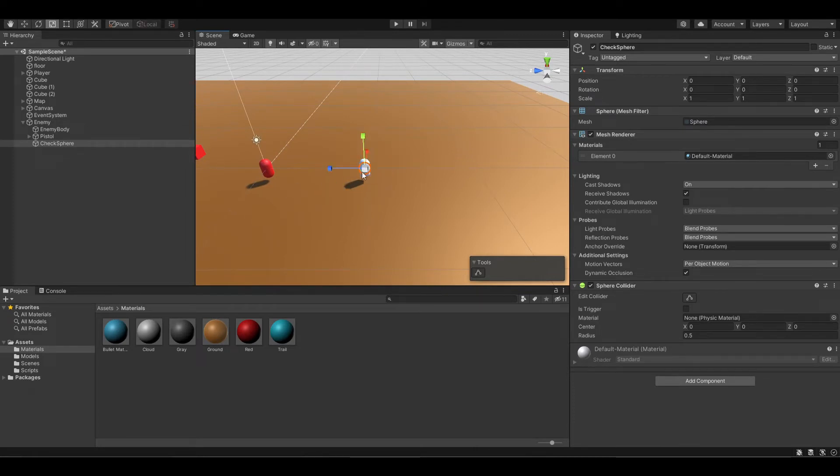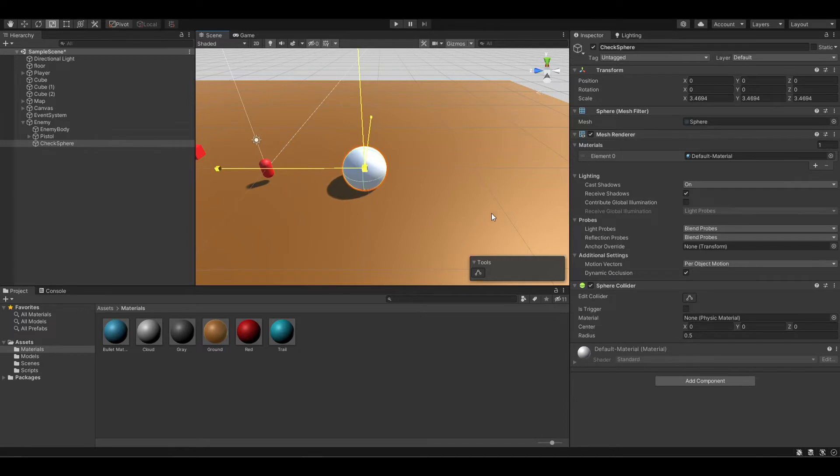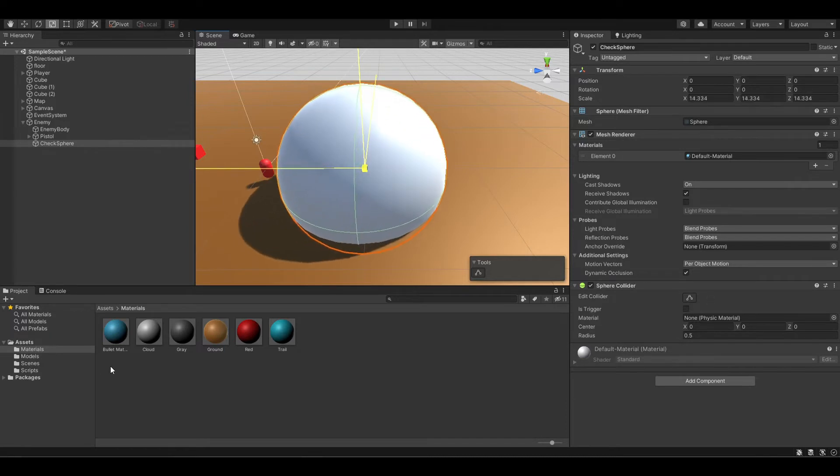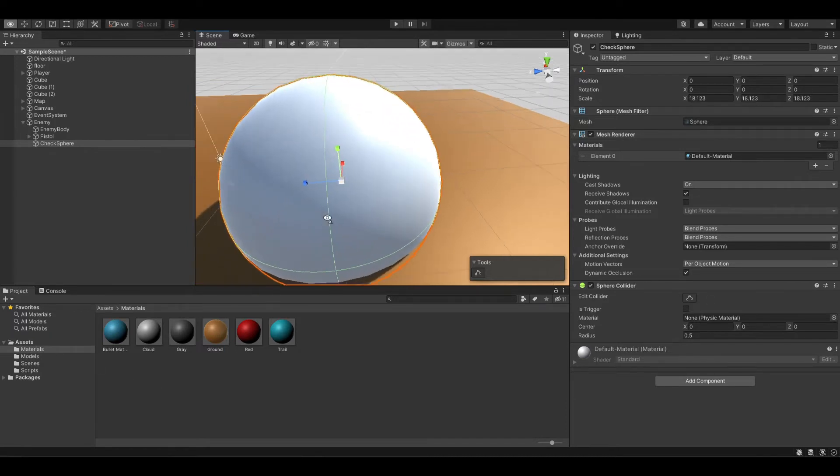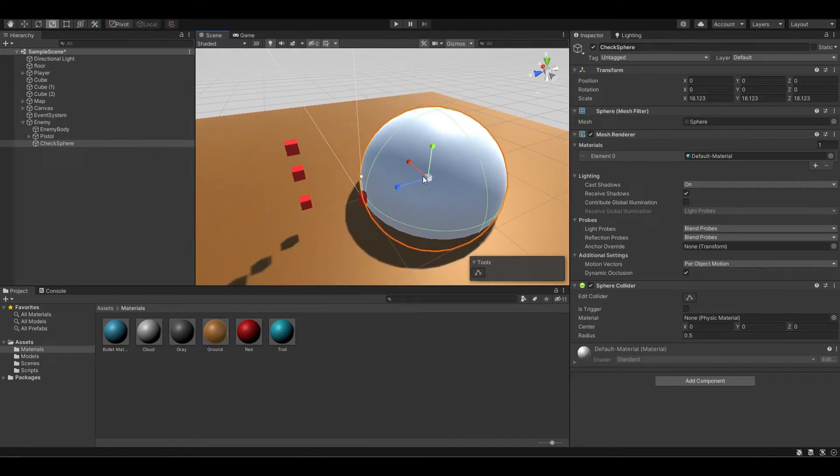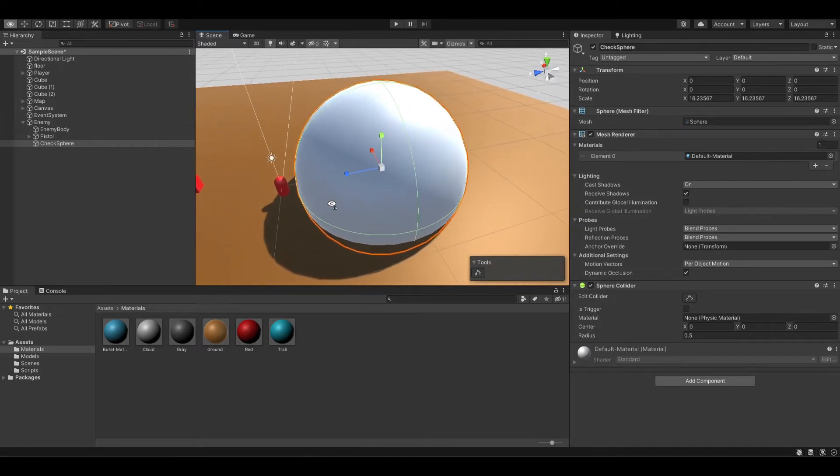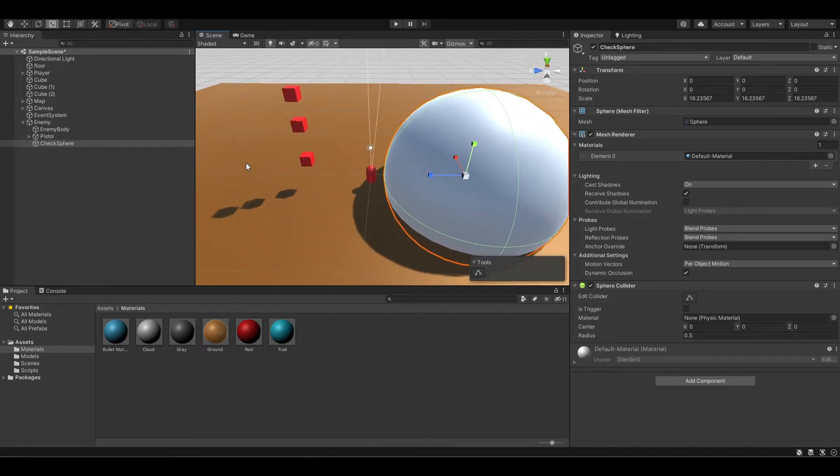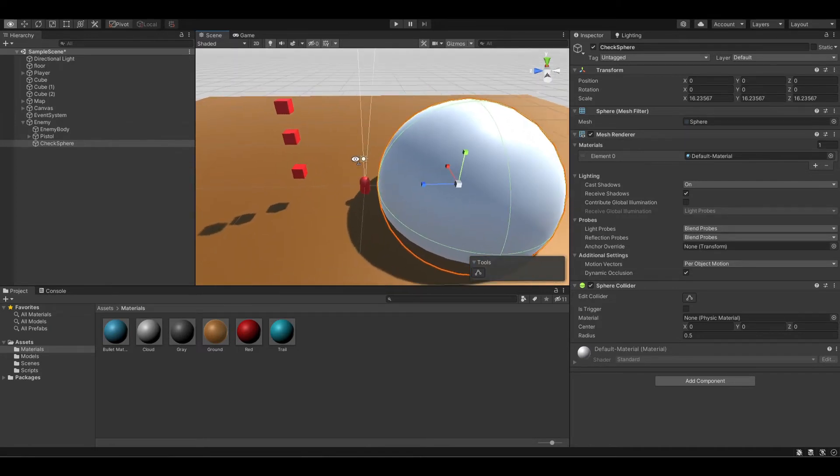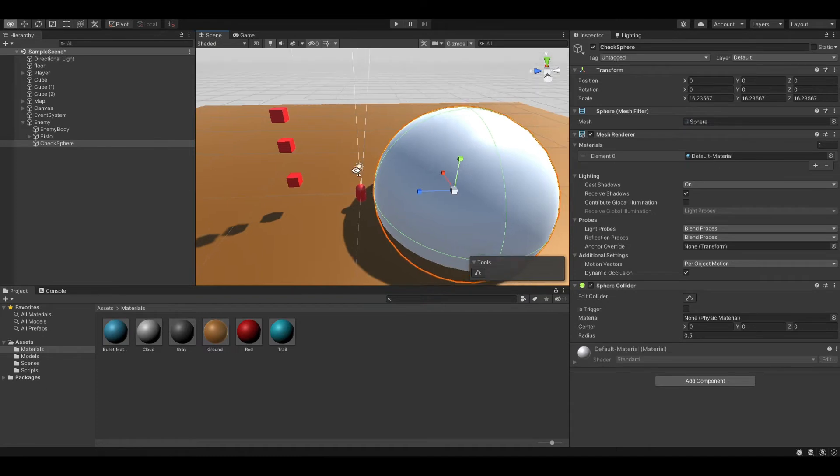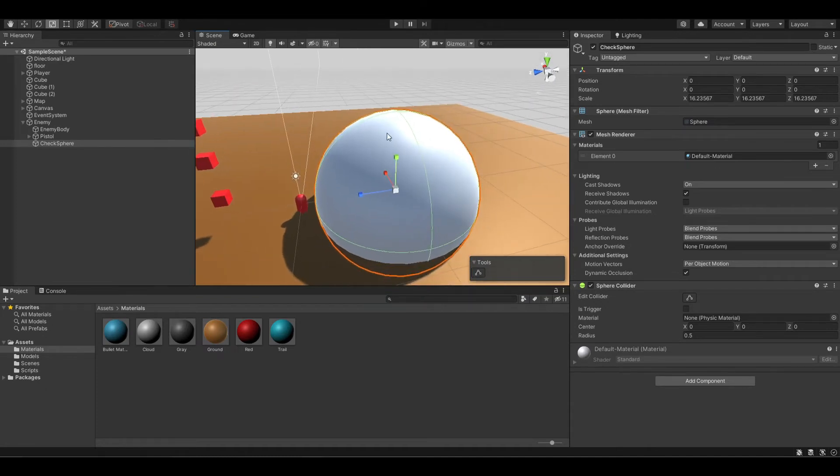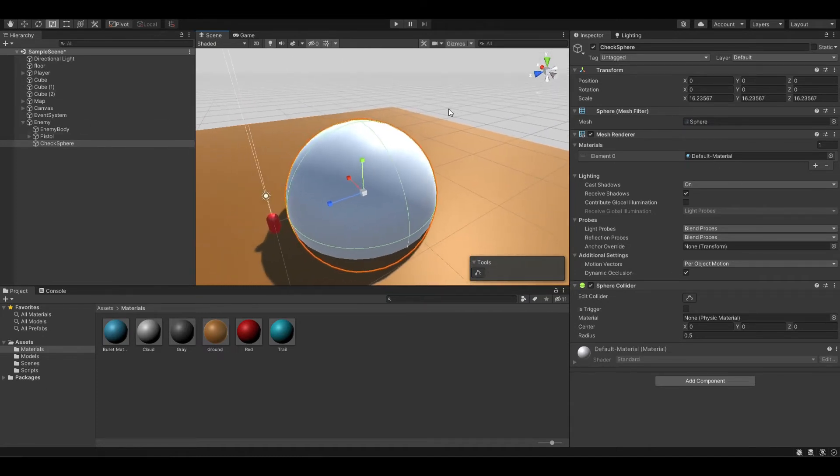Now let's scale it upwards. This will depend on your enemy detection radius. I think for me this is fine for now because I don't want our player to be detected by the enemy right when it starts.